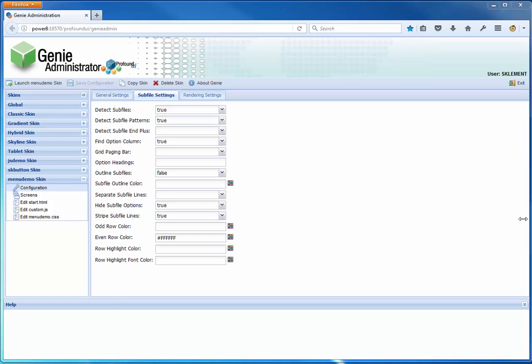Hello, Scott Clement here. I wanted to show you a quick tutorial of how to use a context menu on a 5250 subfile in Genie.